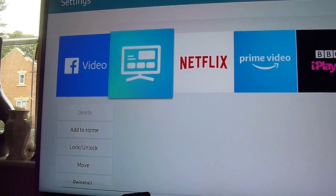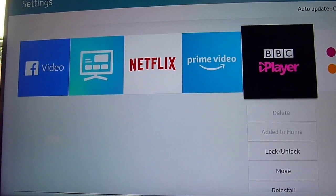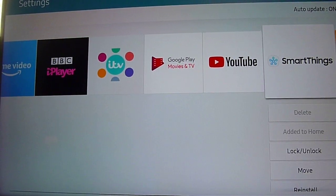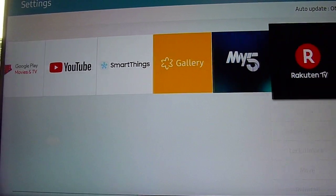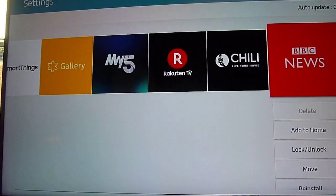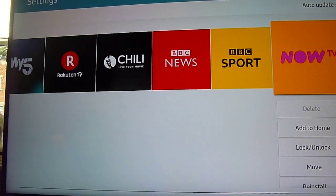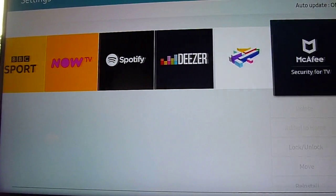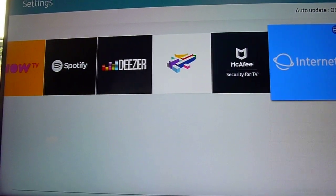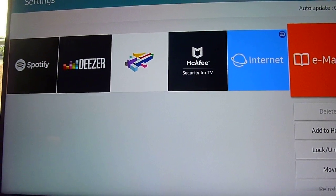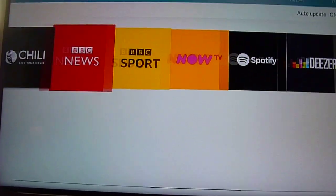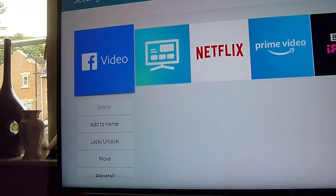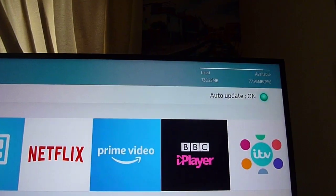Counting through them all... there's 21 apps that are all pre-installed that you just can't delete yourself.